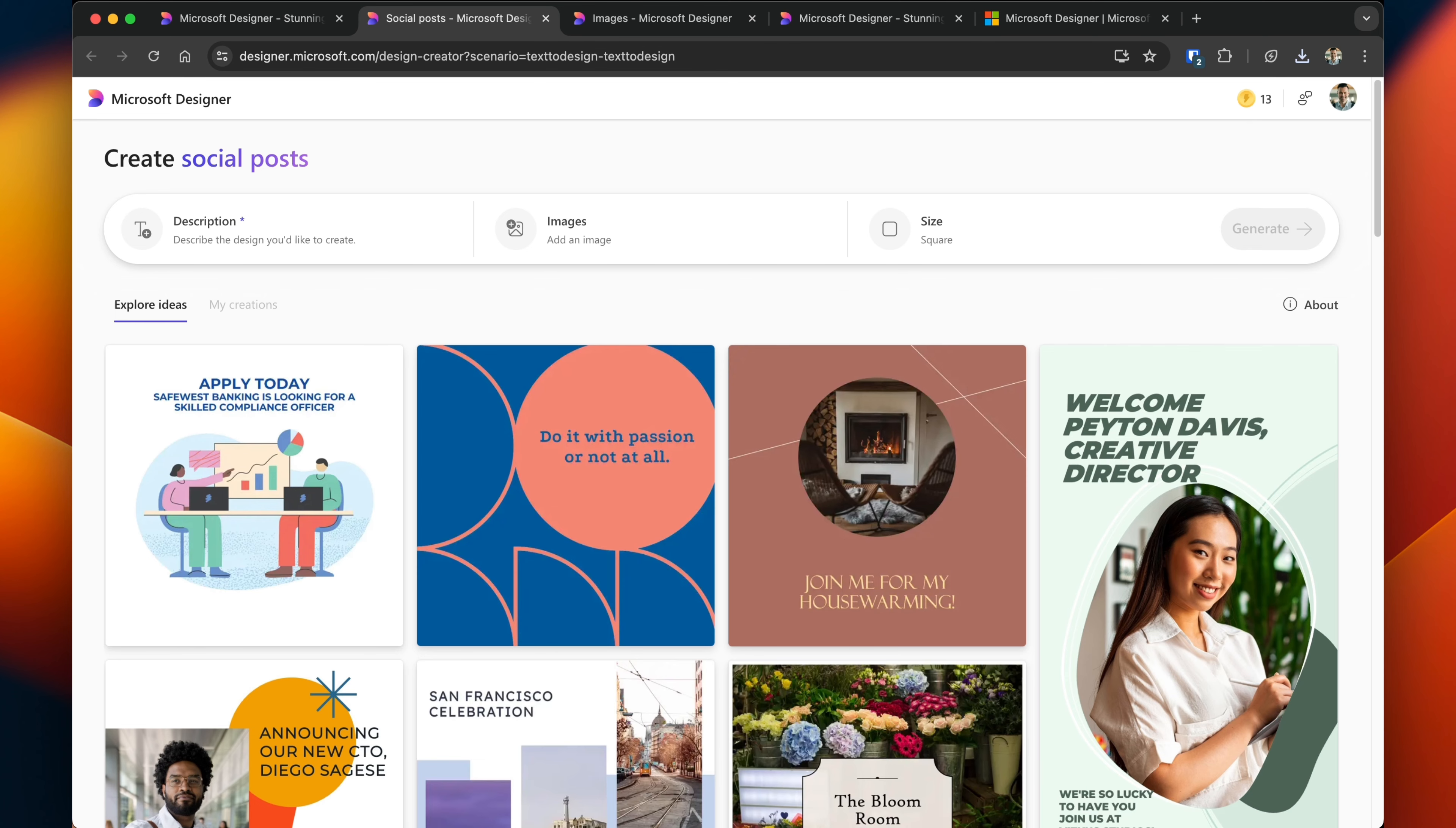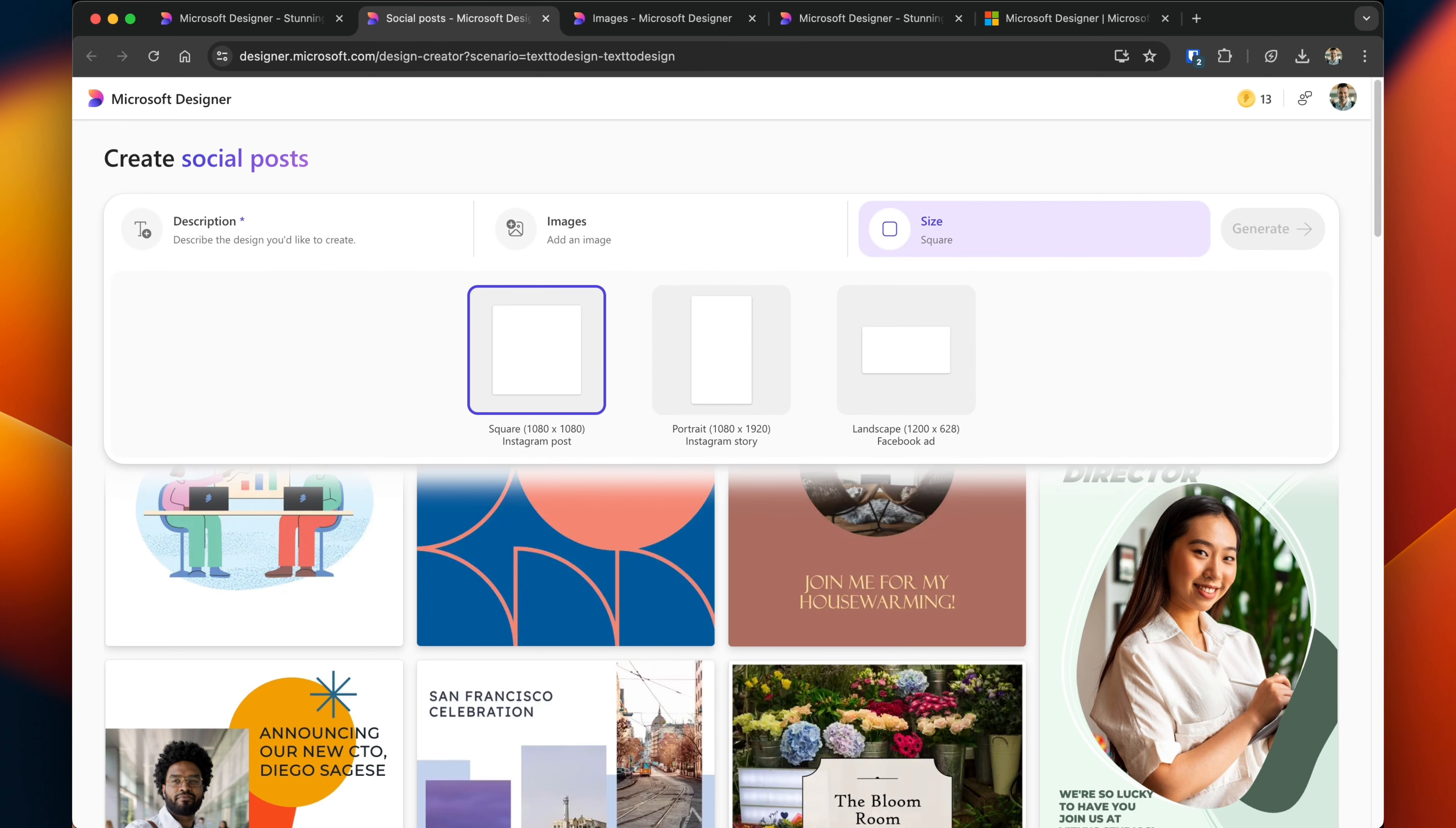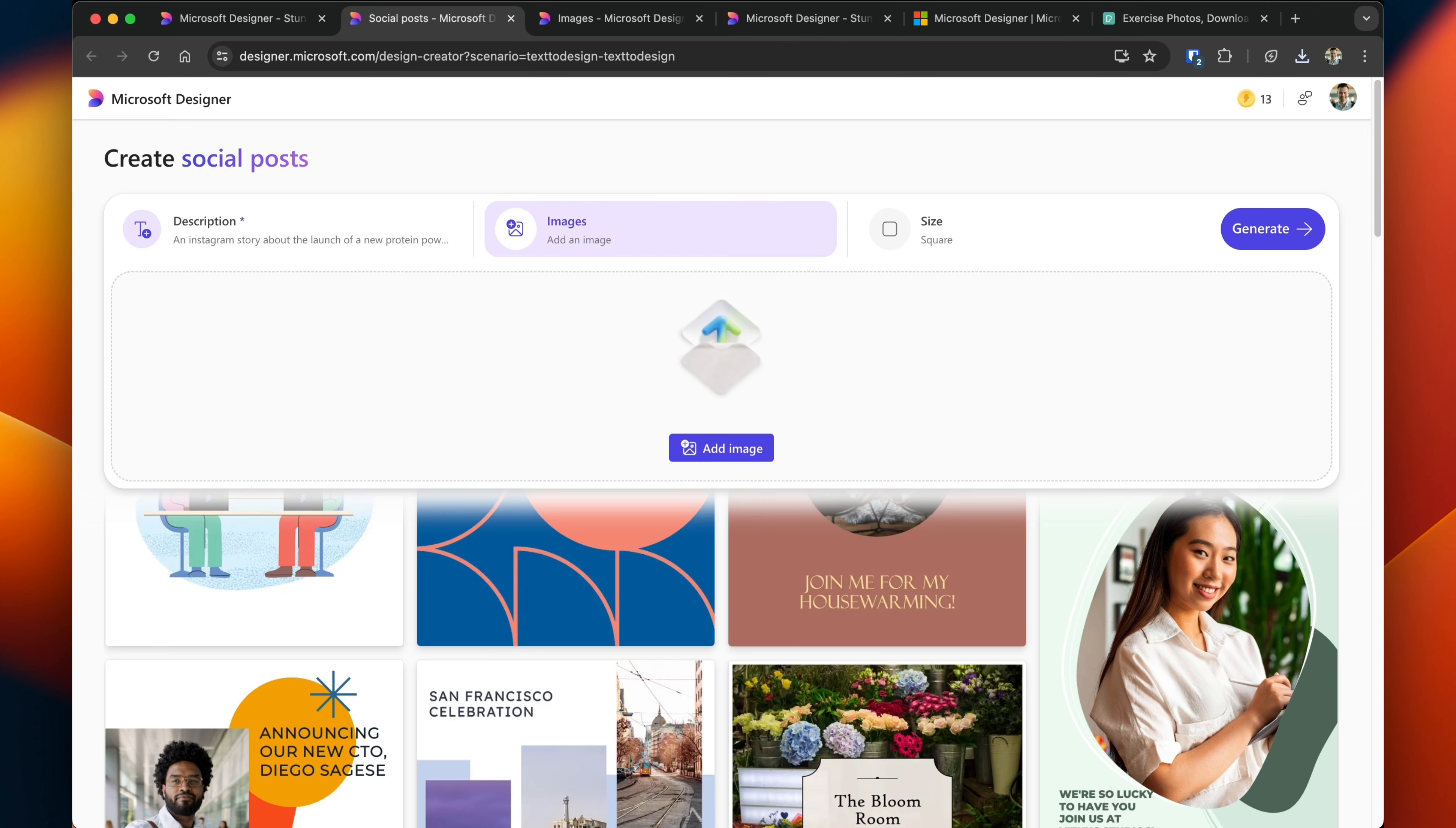Designing social media posts is a little bit different. Yes, you can start by creating a prompt. You can also add in existing images, and then in addition to that change the format. So let's say we wanted to create something for Instagram.